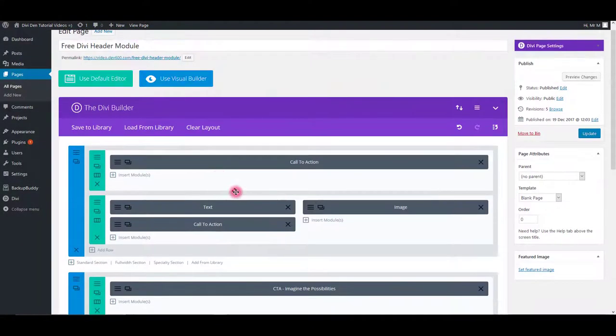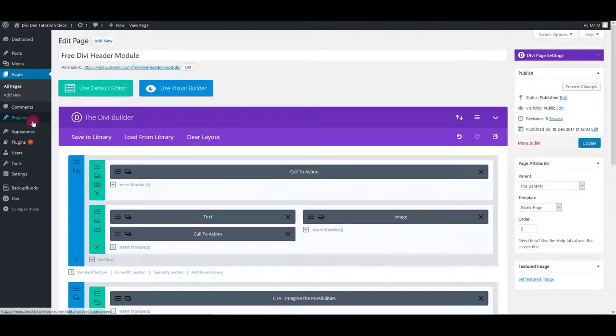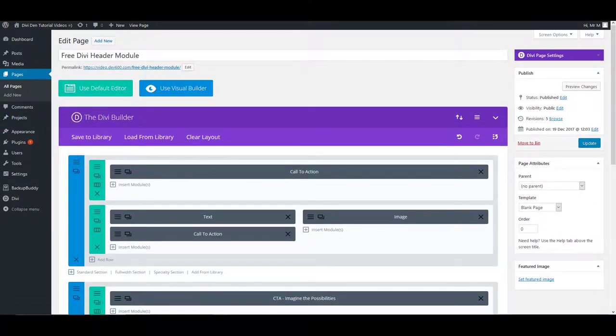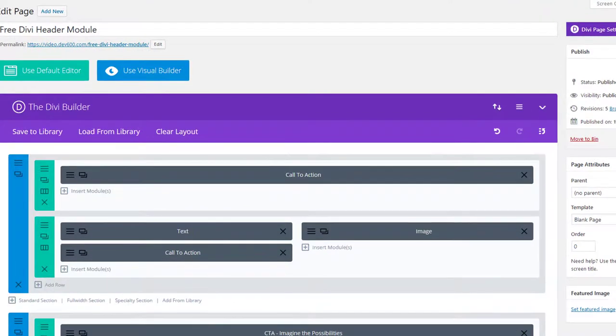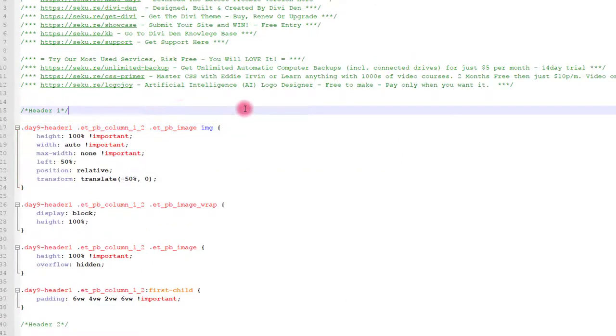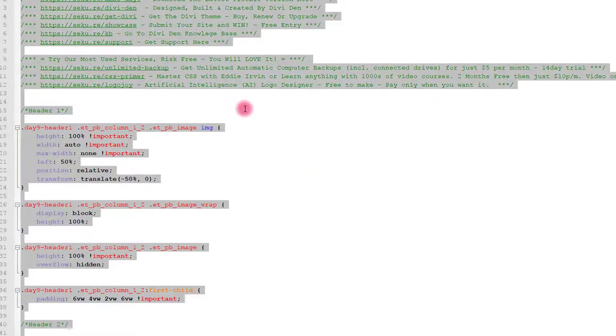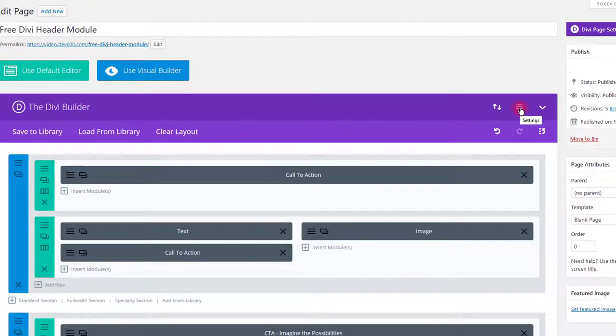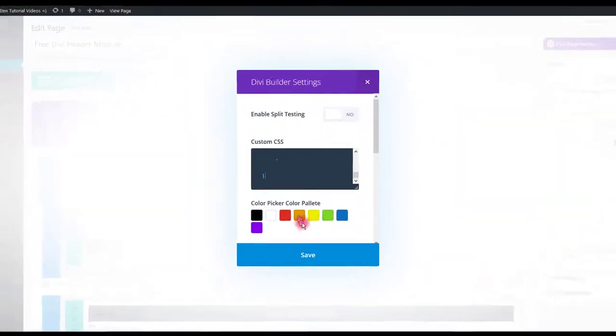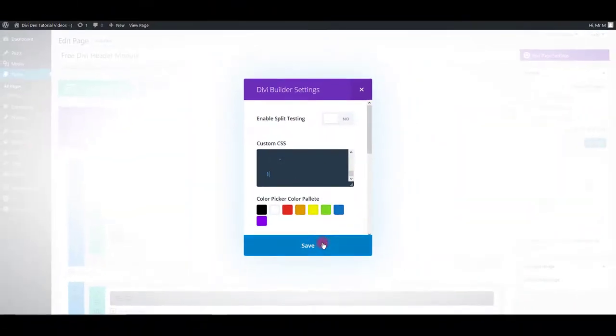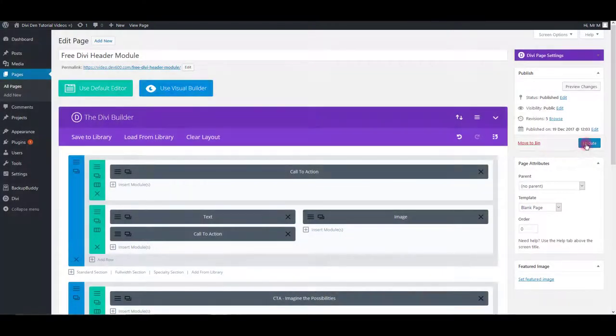Now that we have the modules, we also need CSS added. Go back to the files you downloaded. Open the CSS file and copy all the CSS code in it. Then go back to the page and click settings icon. Paste the CSS into custom CSS box. Click save and update the page.